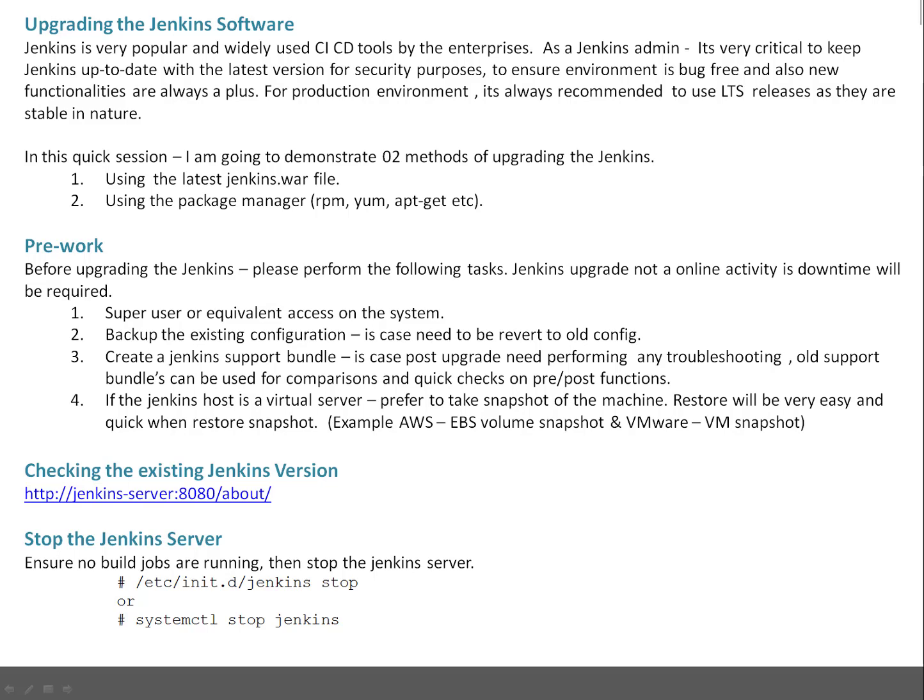Create a Jenkins support bundle in case post-upgrade you need to perform any troubleshooting. Old support bundles can be used for comparison and quick checks on pre-post functions. Support bundle is like SOS report in Linux, Explorer in Solaris, and Snap in AIX. It will collect the configuration of Jenkins.